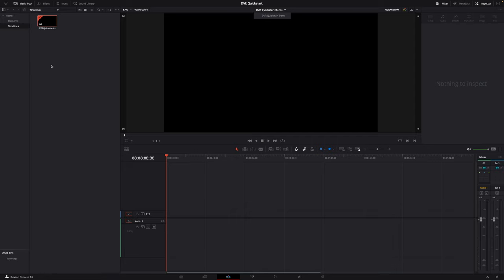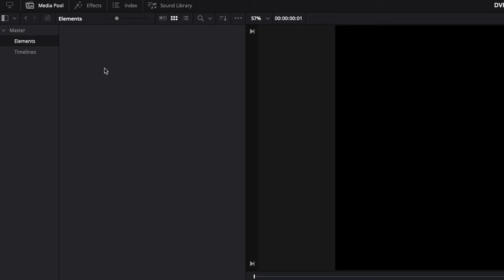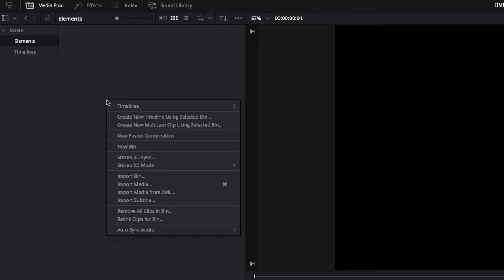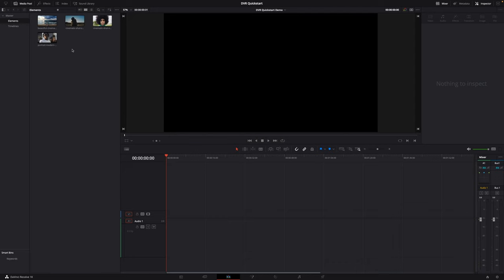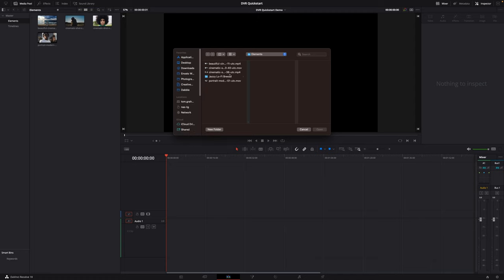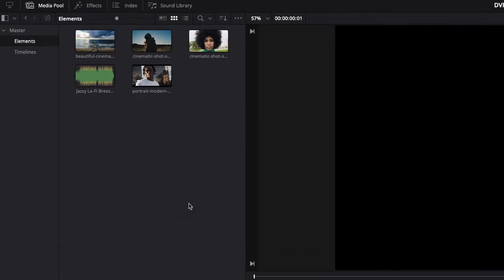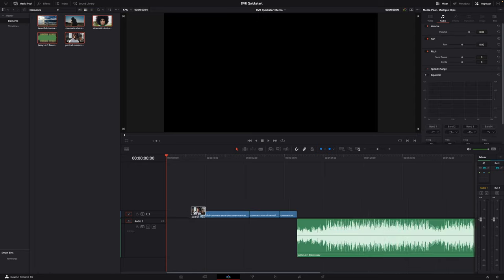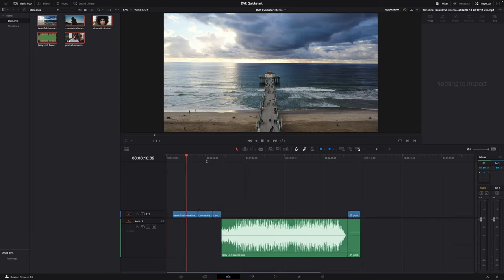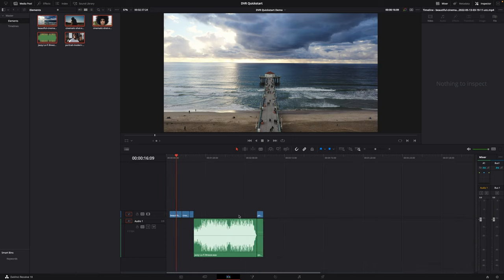Let's bring some footage onto the timeline. Going into our Elements bin, we want to bring some media in. You can go to your Finder or Explorer window and drag and drop footage into the bin, or you can right-click and go Import Media, or hit Command I. I'm going to click Import Media to bring in my footage, then Command I again to bring in a music track.